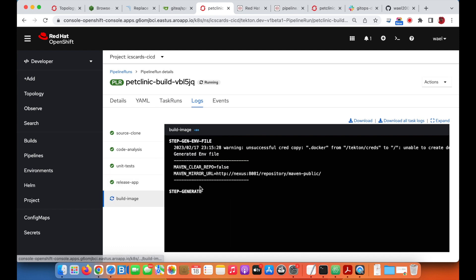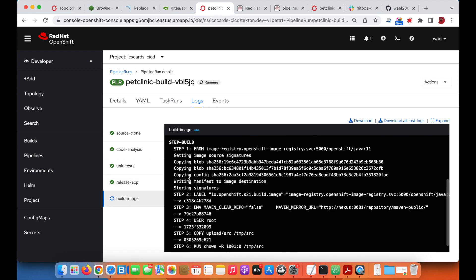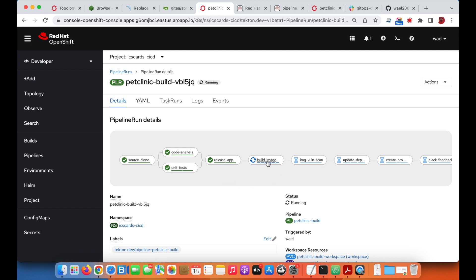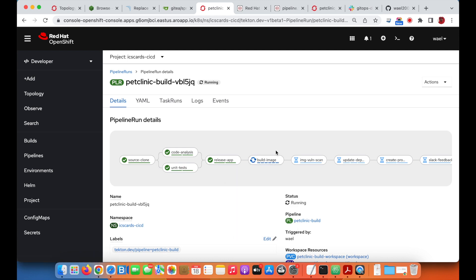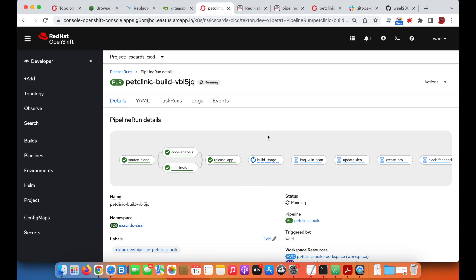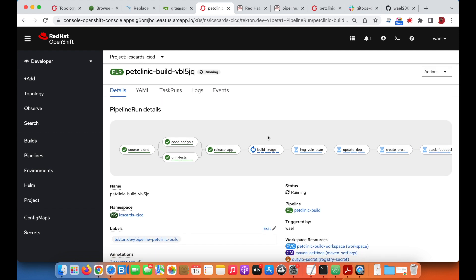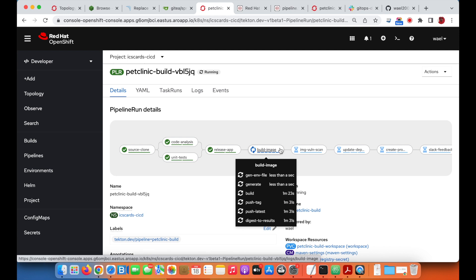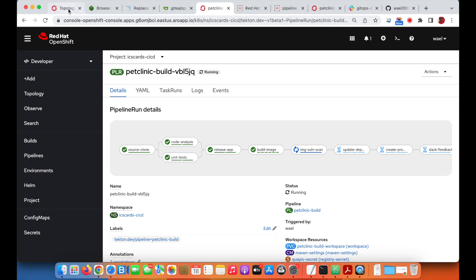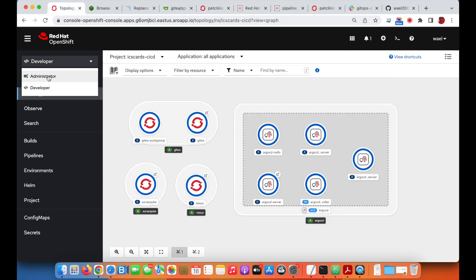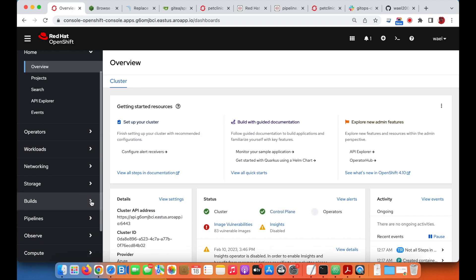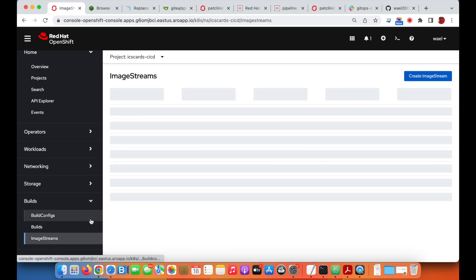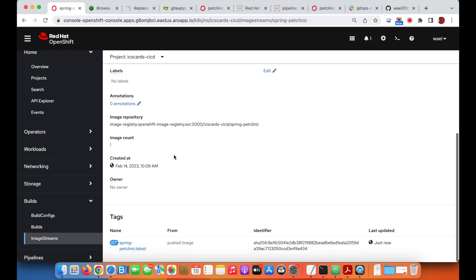The next step is to build the container image using the S2i engine. Once the container image task is done, the container image will be pushed to the OpenShift internal container registry. Let's first see the image stream. We can see now the Spring Clinic and the last update was just now.